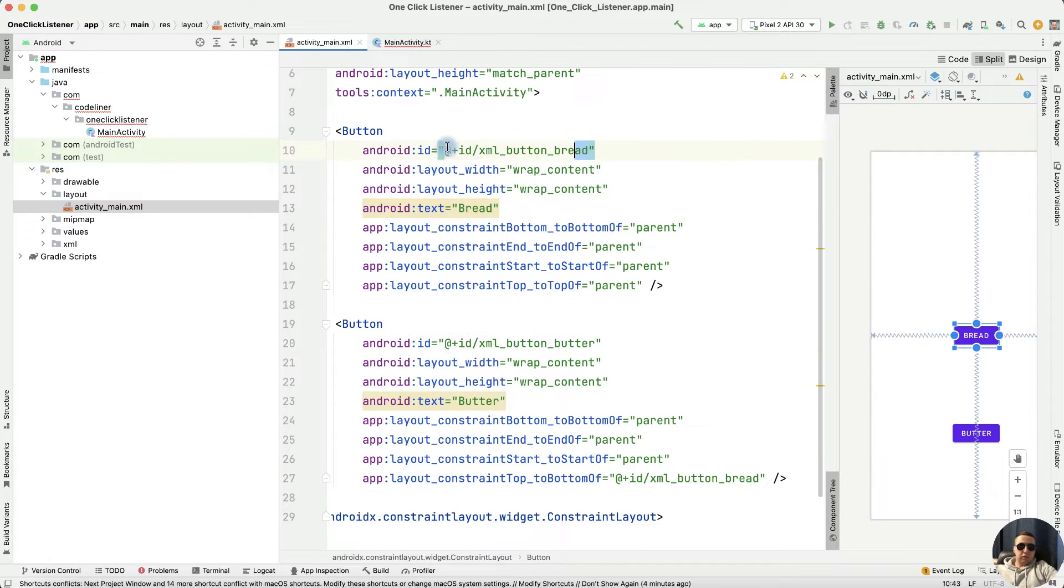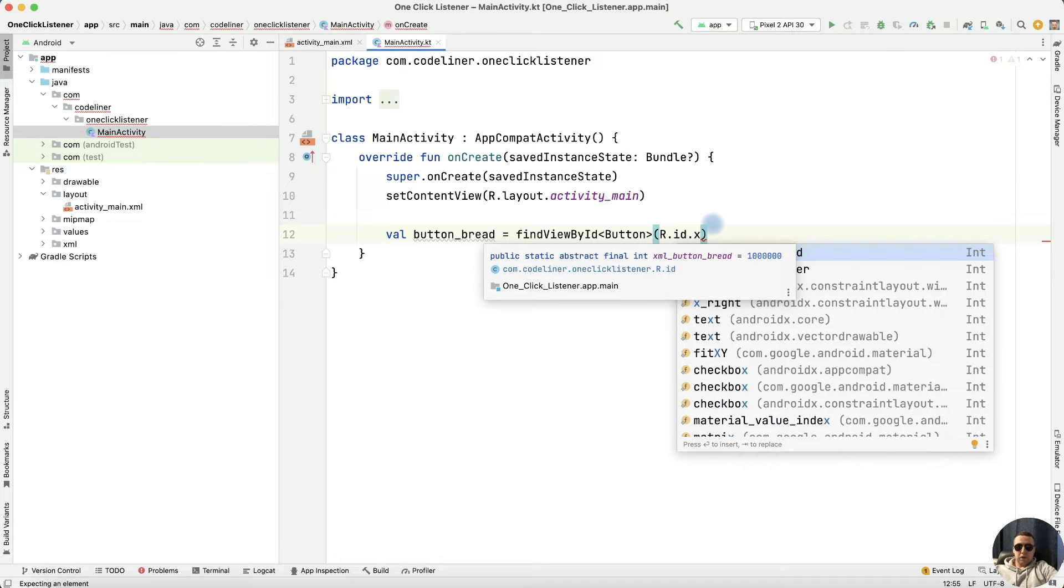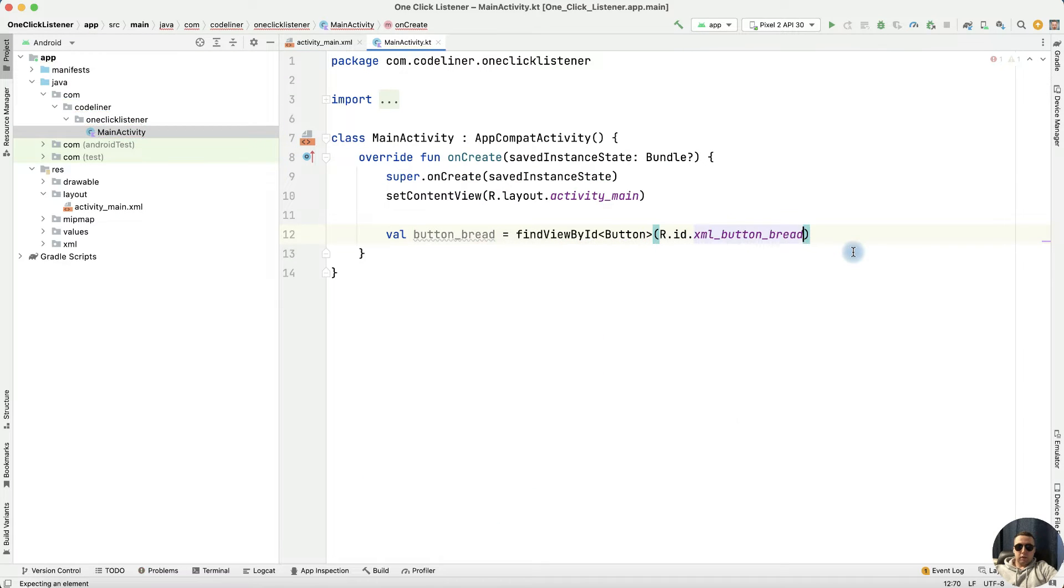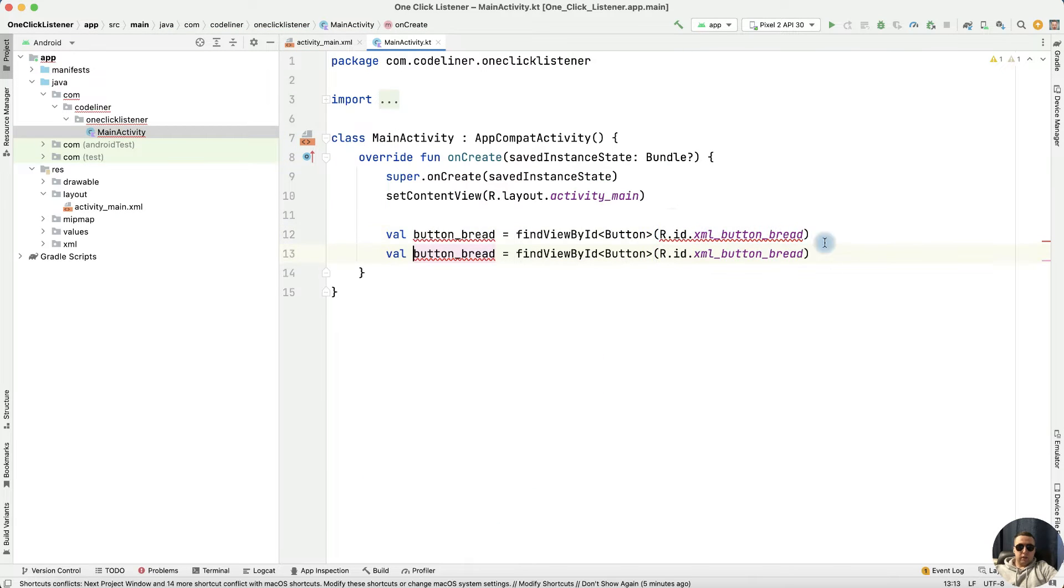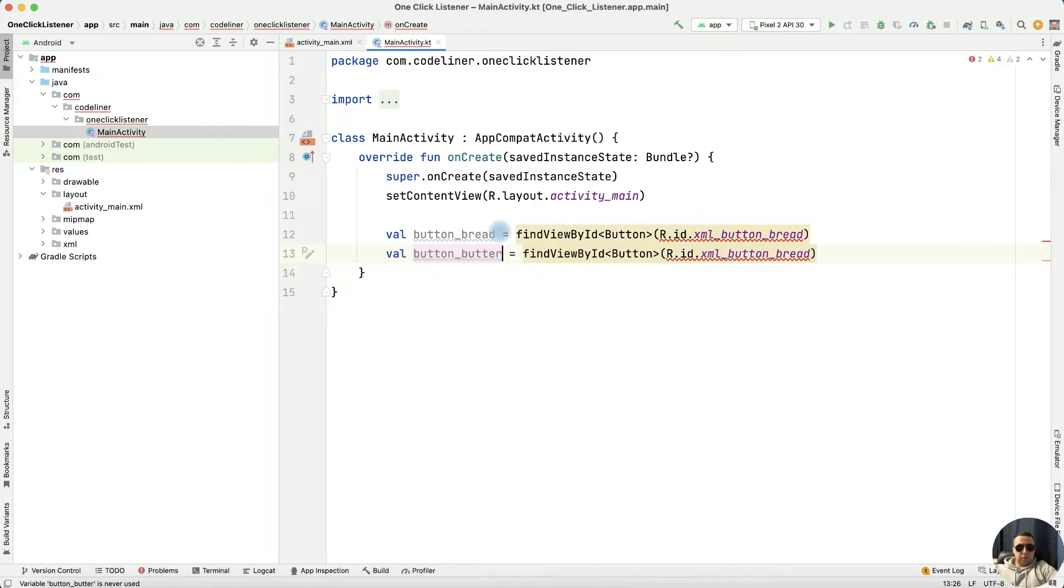Now we have two buttons. Let's return to MainActivity and find it, the first button breadButton. Copy it and create the variable for the second button, val butterButton.